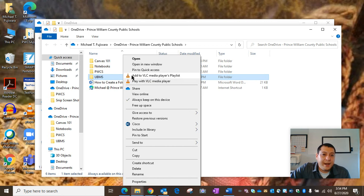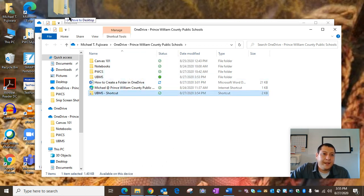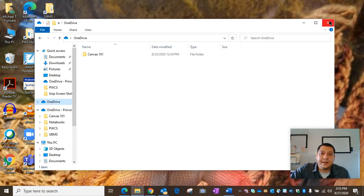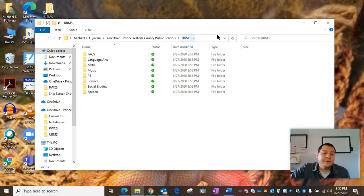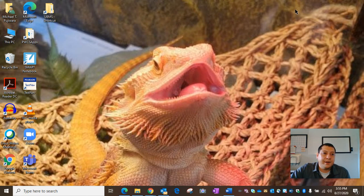Now, we're going to right-click again and say Create Shortcut. You can drag that shortcut right onto your desktop. Now you have easy access to your OneDrive folder right on your desktop.